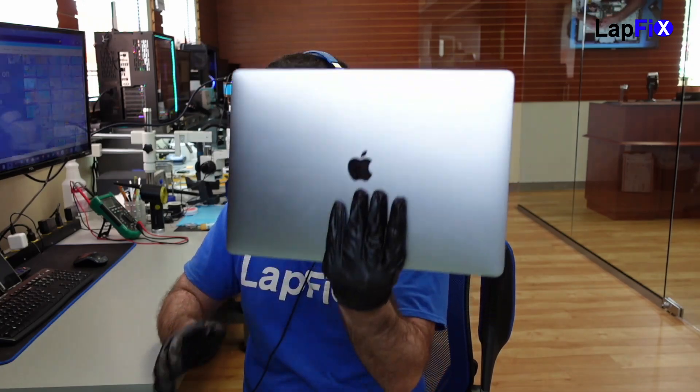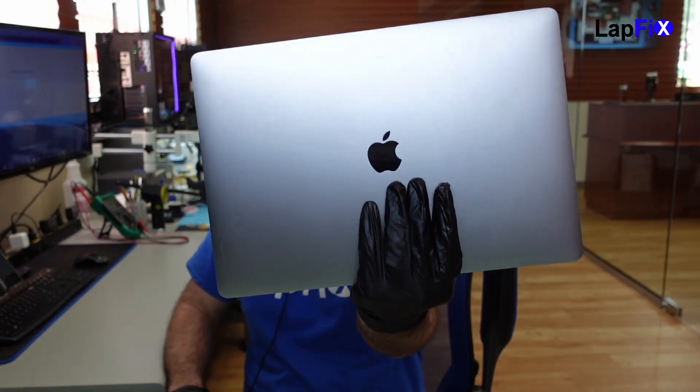Hey everyone, it's Eric here from LapFix, got another video for you guys today. Got this A2141, it's a 16-inch MacBook Pro 2019 model, and it's in here for repair because it's not powering on.